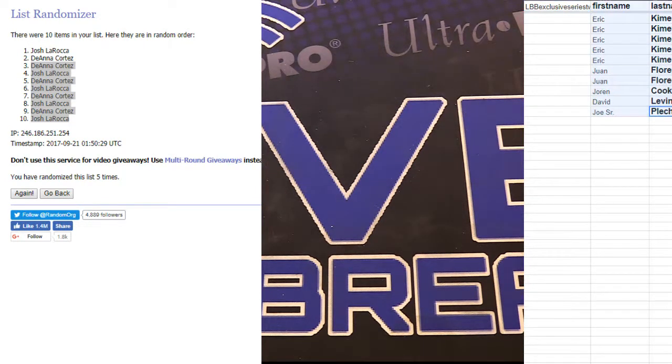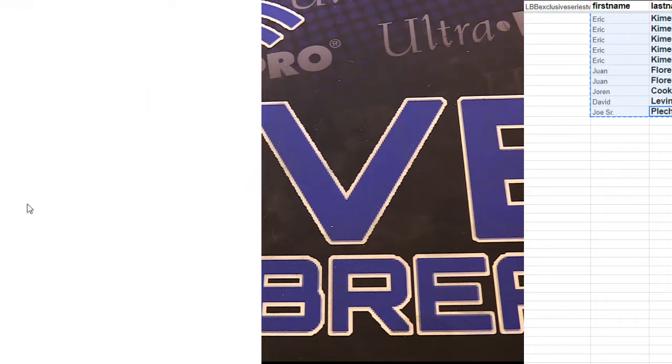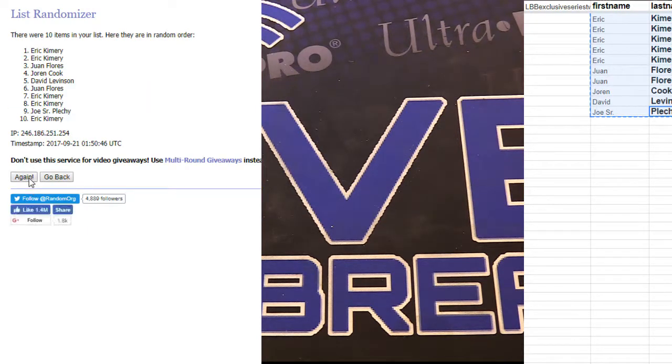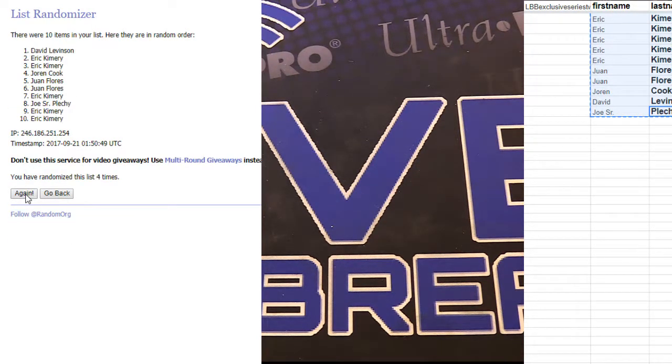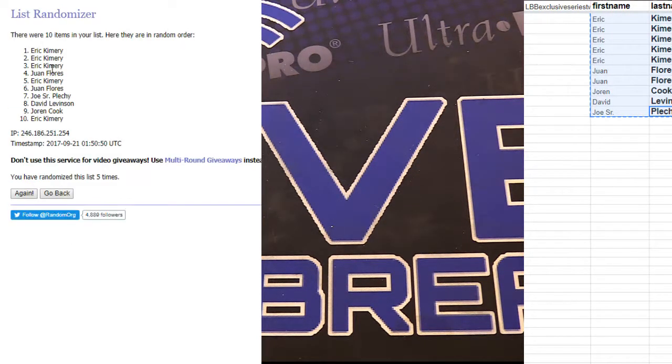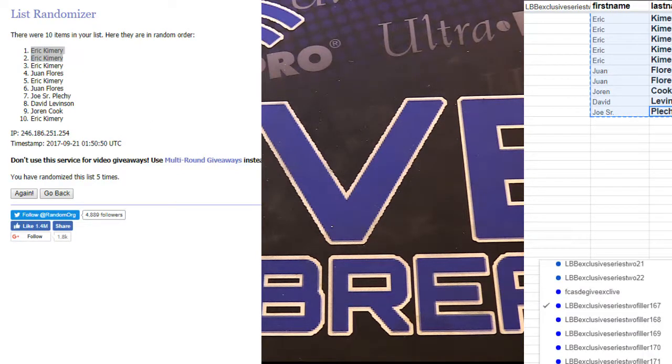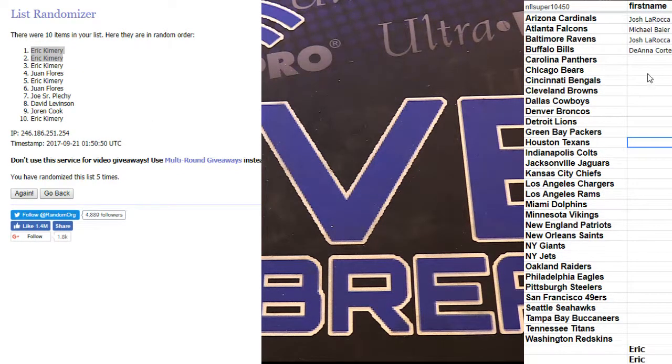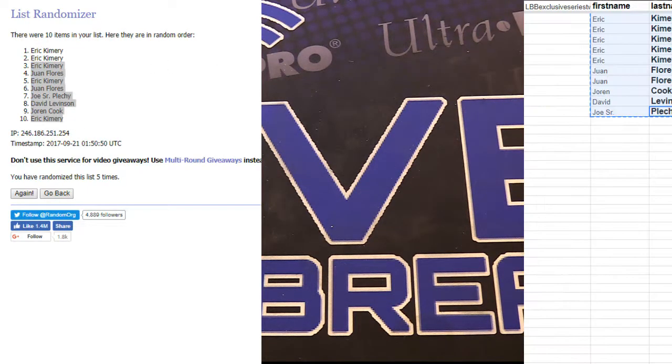167, here we go. One, two, three, four, and five. We got Eric with the stack. Very nice Eric! I know that's what you want when you go five, you're looking for that double stack and he got it. Congrats brother.